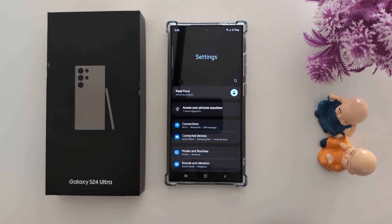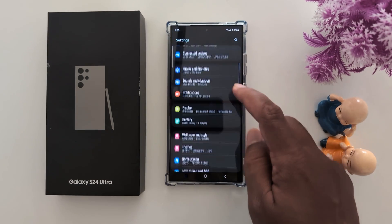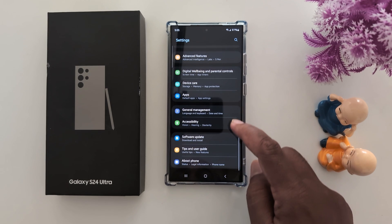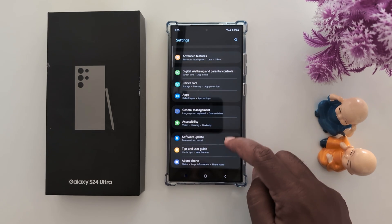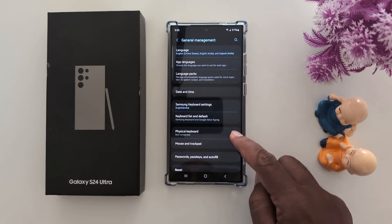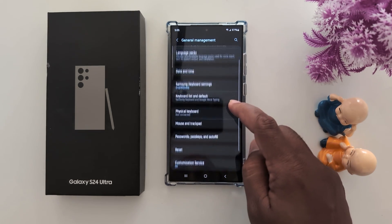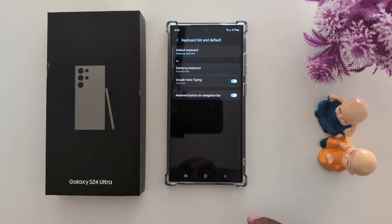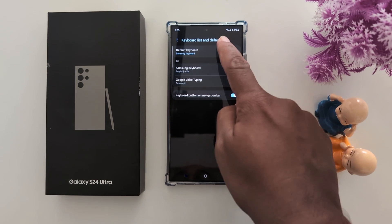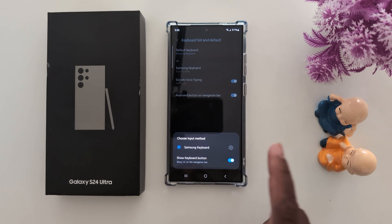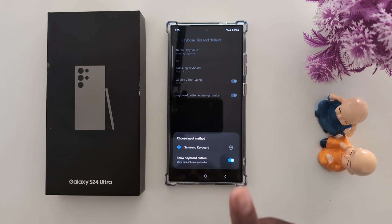Go to Settings, scroll down, and tap on General Management. Here you can find the Keyboard List and Default option — tap on it. Now tap on Default Keyboard. Here you can see the Samsung keyboard is the default keyboard on your Samsung device.